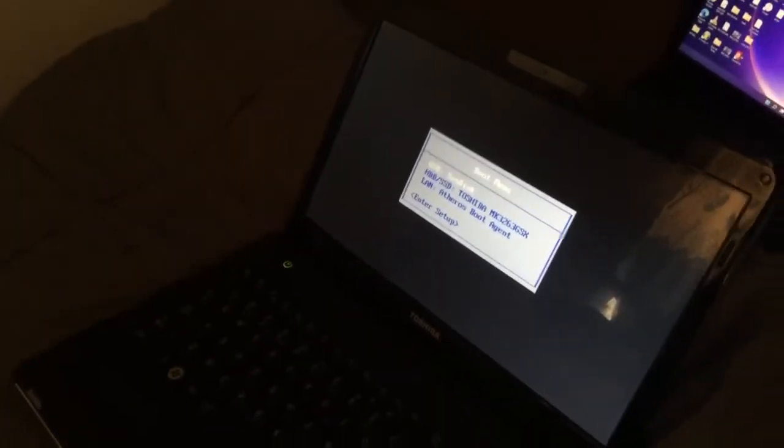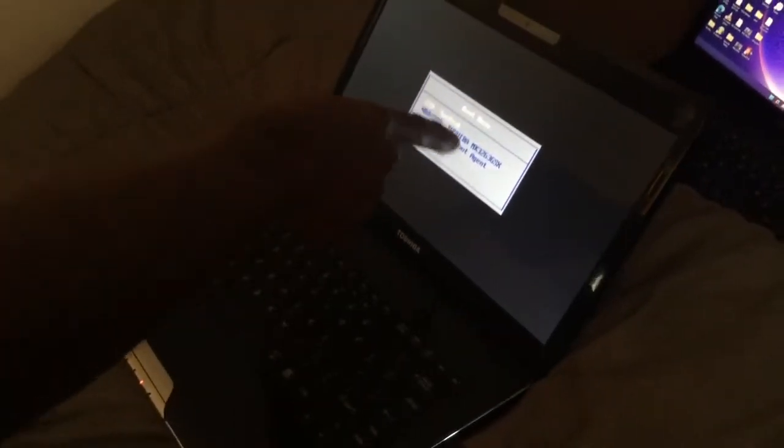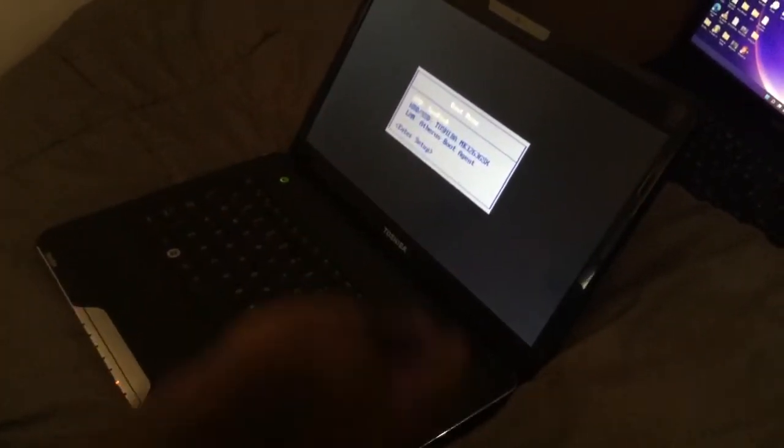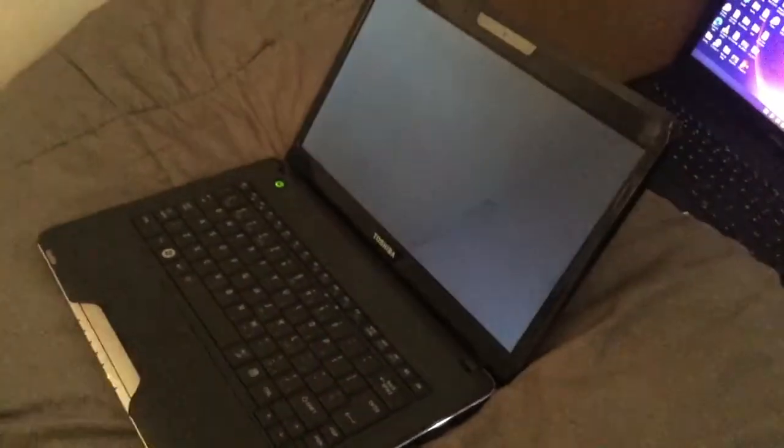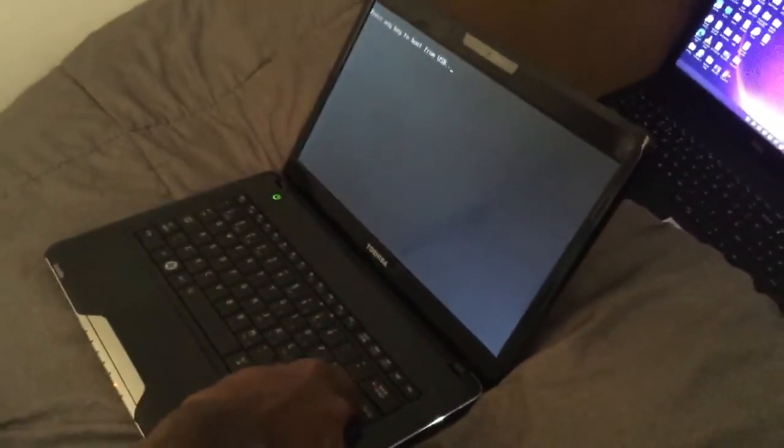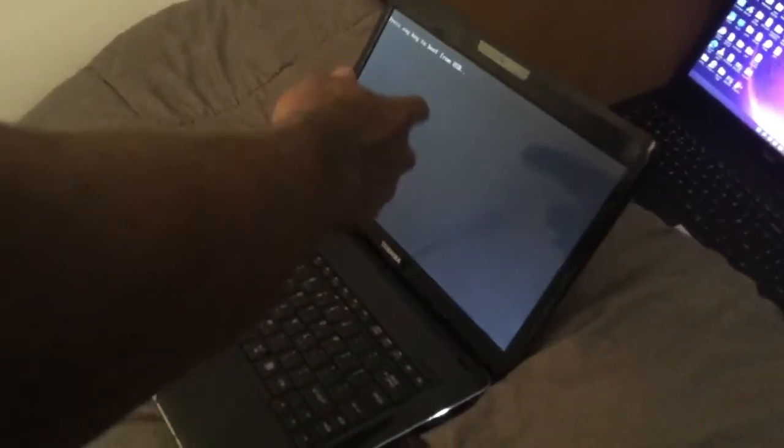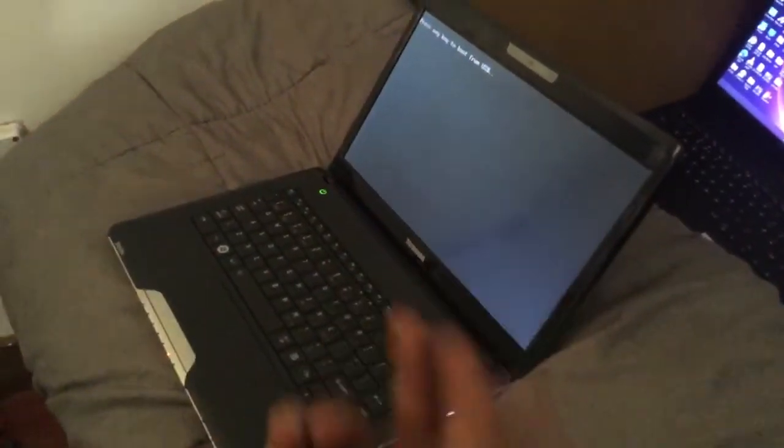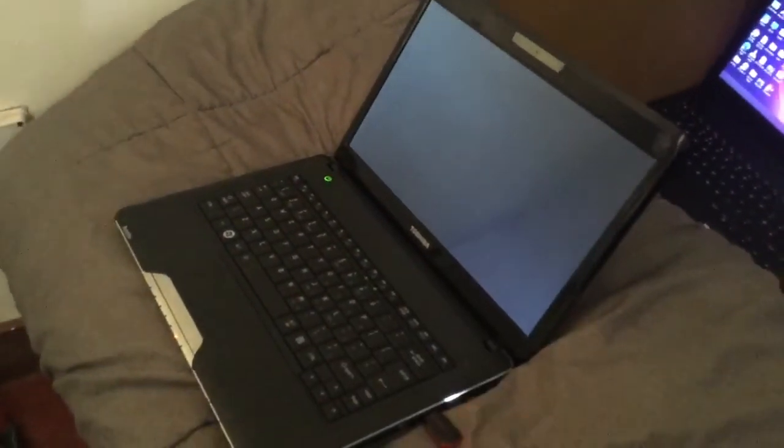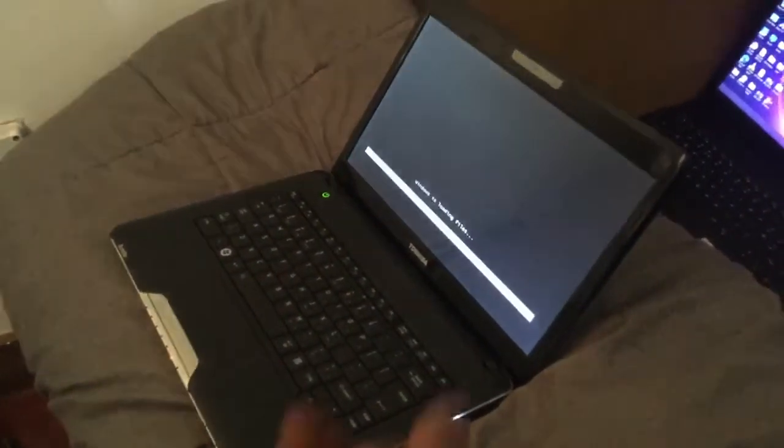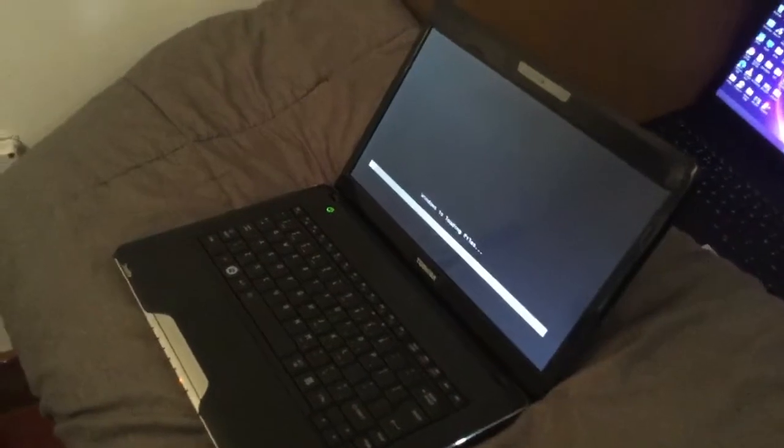Here we have our boot menu having the USB SanDisk, as you can see it. So I'm going to go ahead and click enter. When I click enter it's going to ask to click any key, as you can see, so that we load the Windows files from the USB drive. This is how you go ahead...